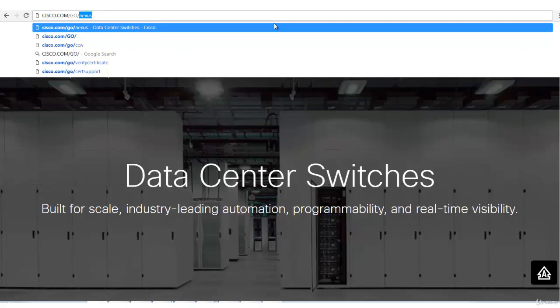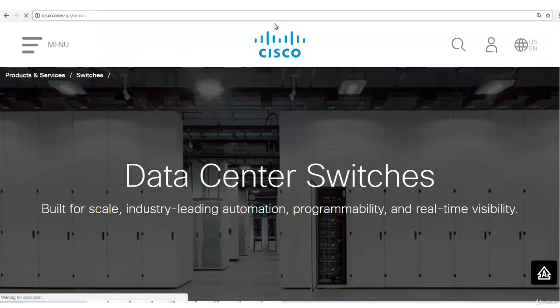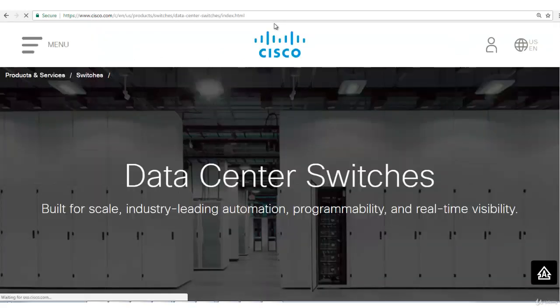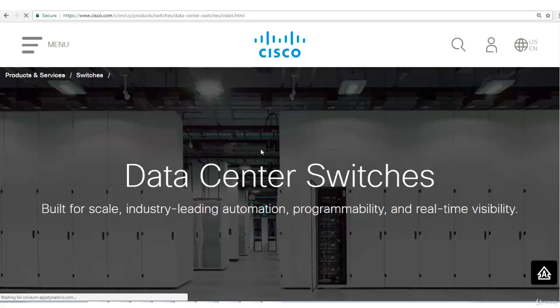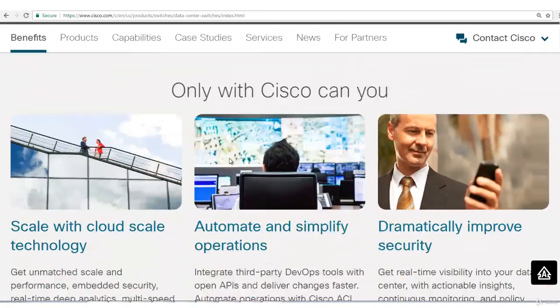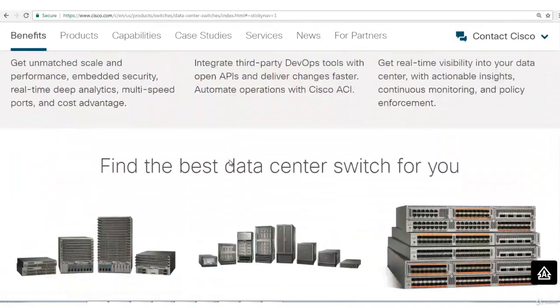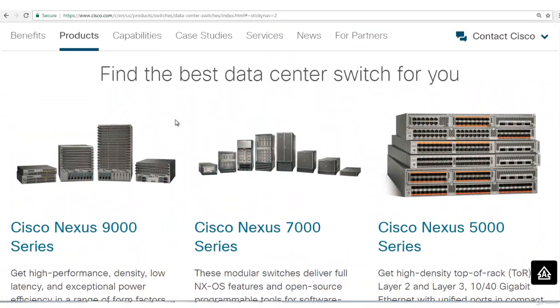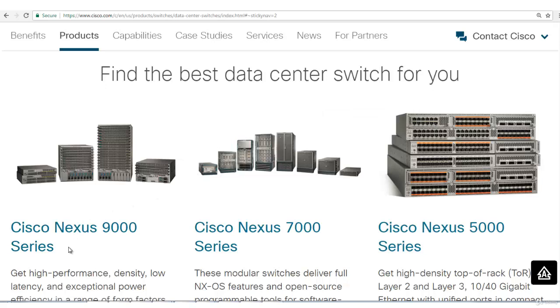You should always open this website to know about the various models. Just scroll down. Here is the main thing: find the best data center switch for you. The latest series that we have is 9000 series. These devices basically have support of ACI, application-centric infrastructure. ACI is basically Cisco's software-defined network, Cisco's SDN. This course doesn't have any lecture with respect to ACI so I'll not go into the detail of this.